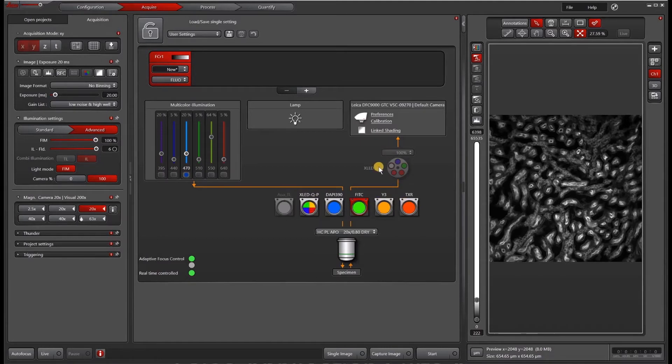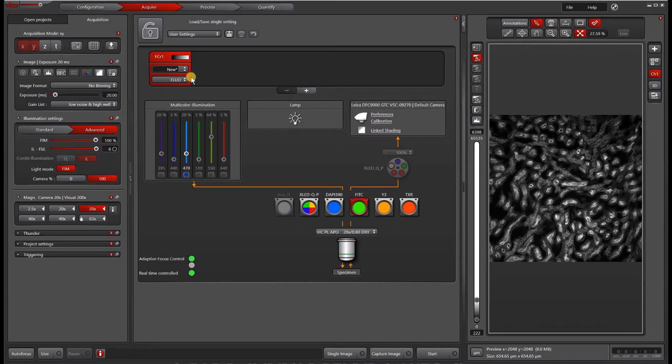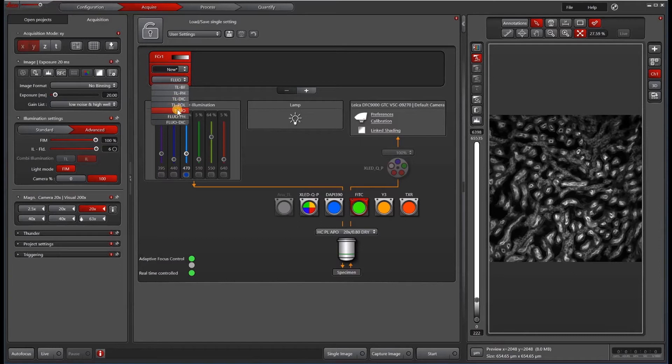On some systems, we also can put in an excitation filter wheel as well. To get started, we start the same way as we would normally, which is to come here to your channel and choose Fluo. Fluo will allow you to click through the different cubes.